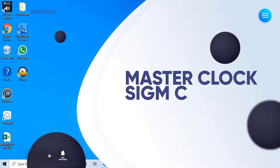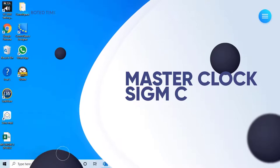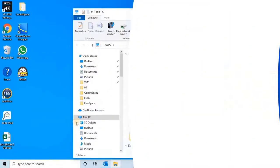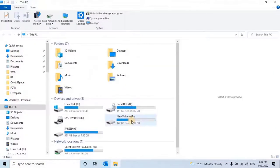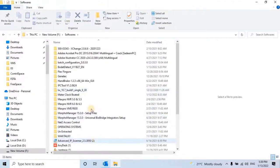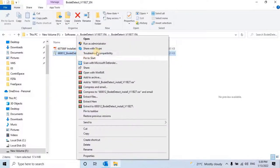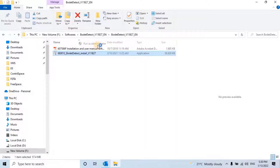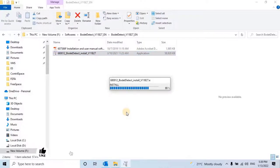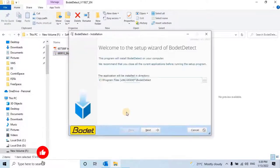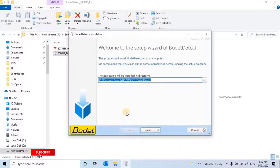Without any ado, let's start the video. Let's install the software to detect the clocks in the network. To do that, go to the software folder and right-click on the .exe file, then select Run as Administrator. The installation wizard will open. Install the software by following the instructions from the installation wizard.